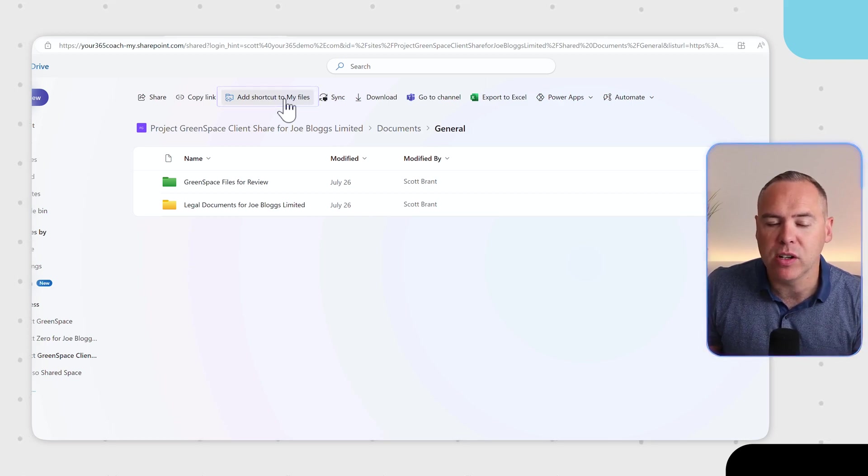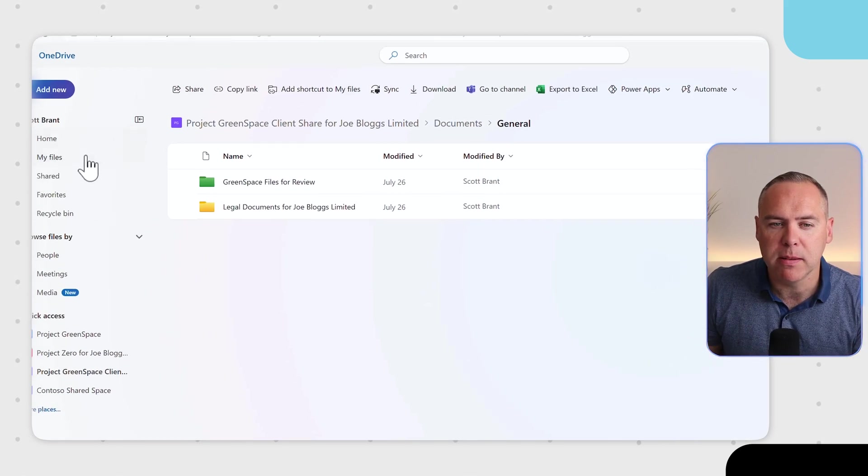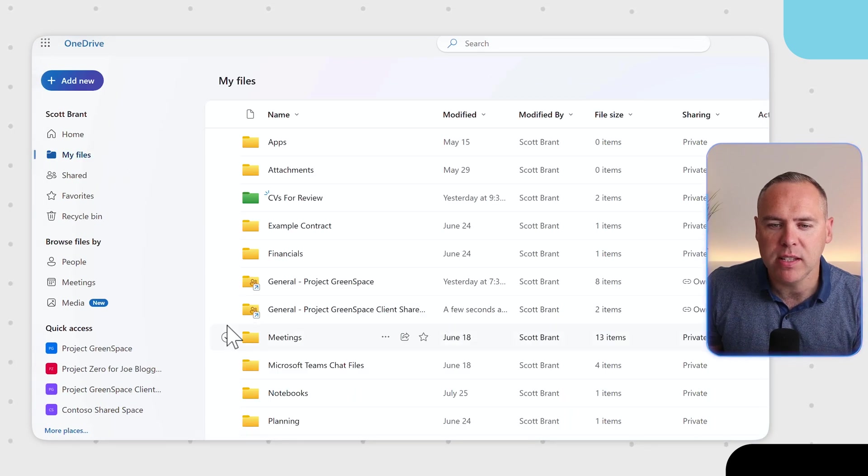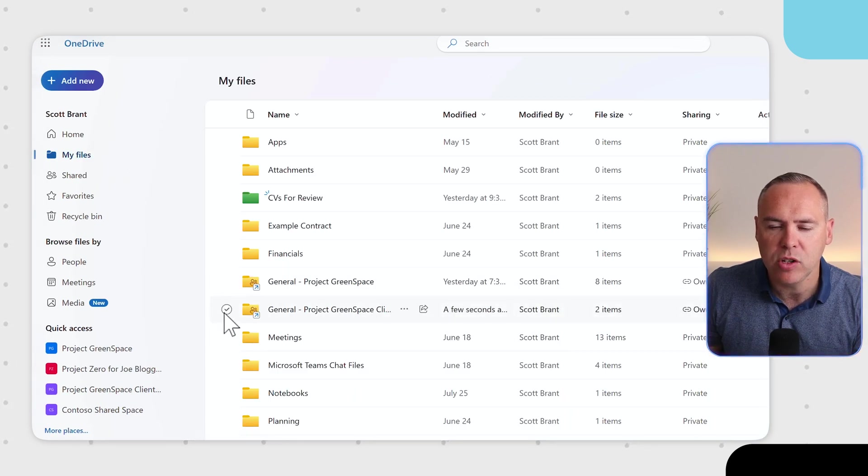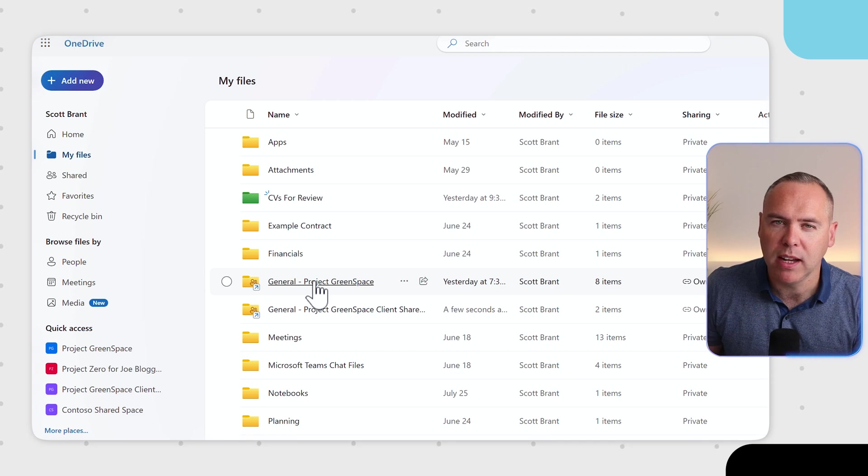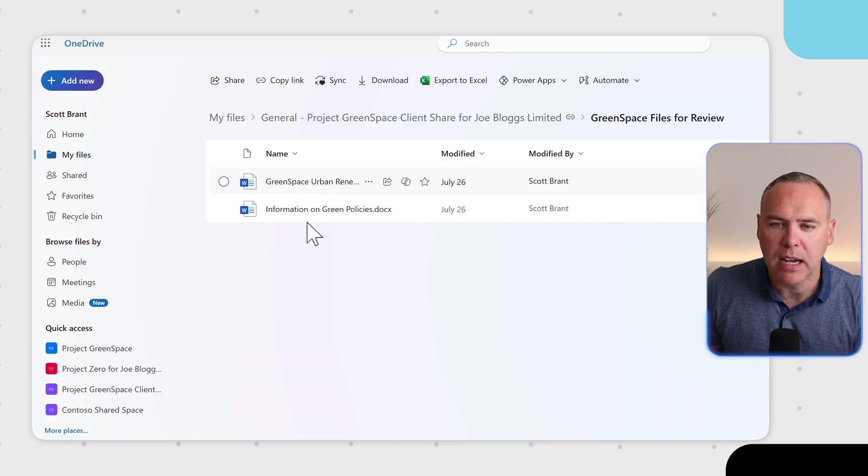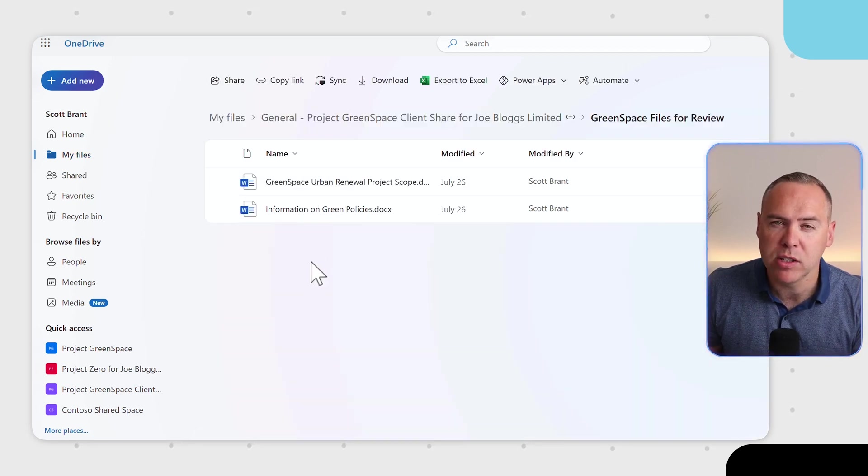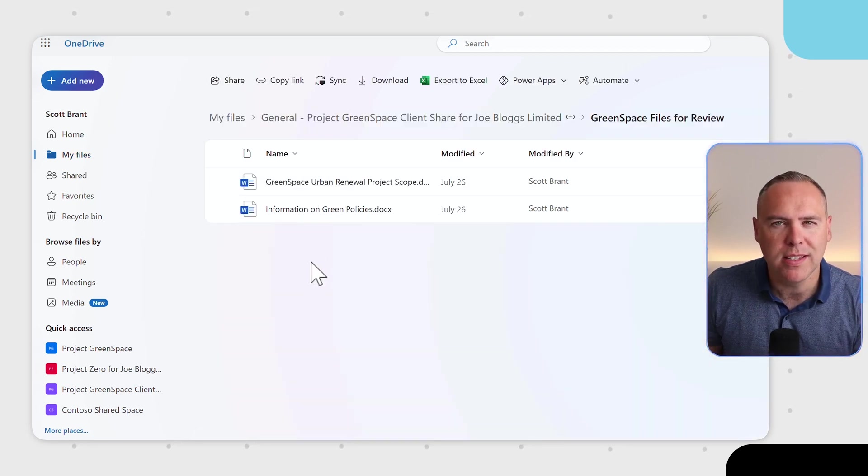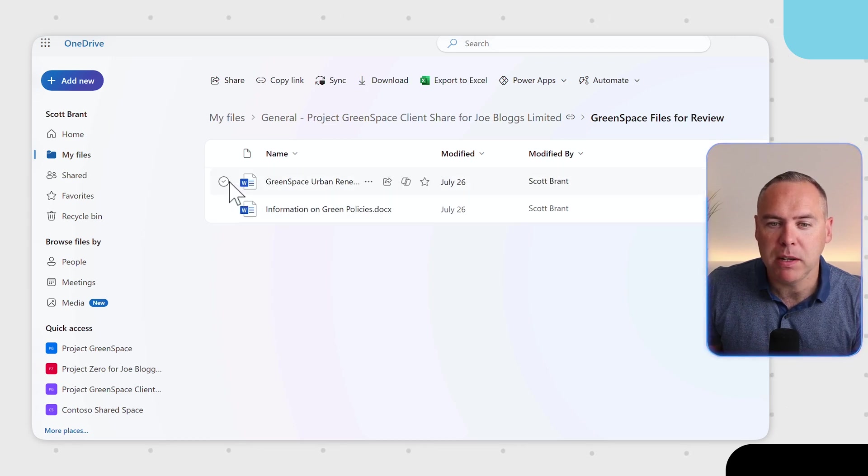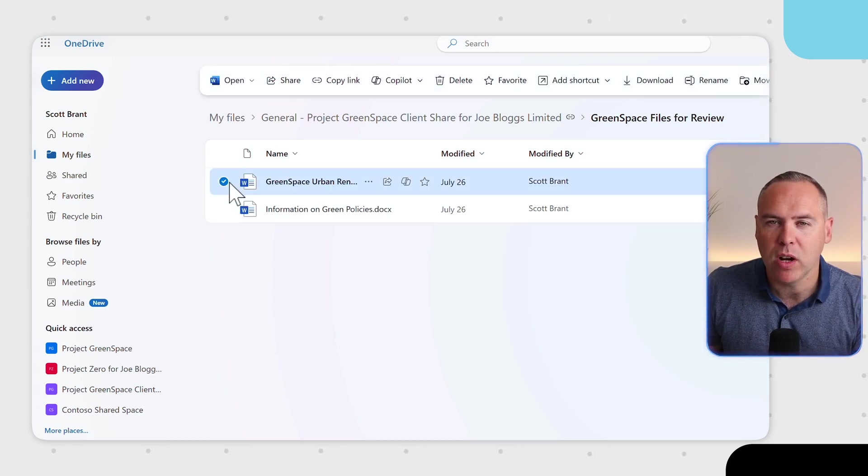Now with that done, I can go into My Files on the left-hand side and we now see a shortcut to that location, another one we created earlier. By left-clicking into them, we now see all of these documents stored inside of Teams and SharePoint. But because it's been delivered through the OneDrive experience, I can left-click a file, select the Copilot option.